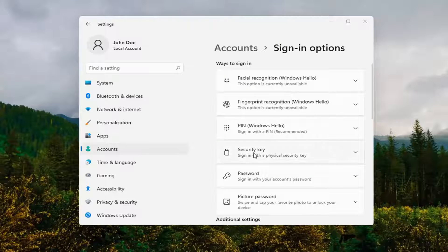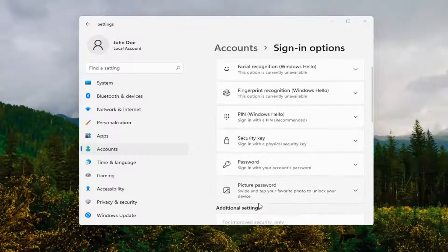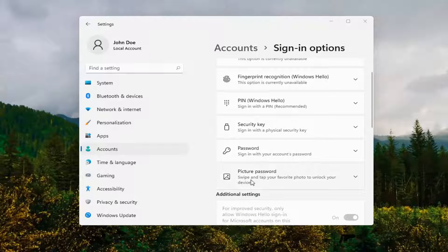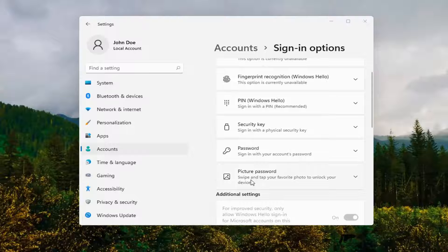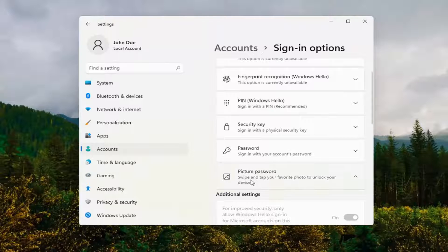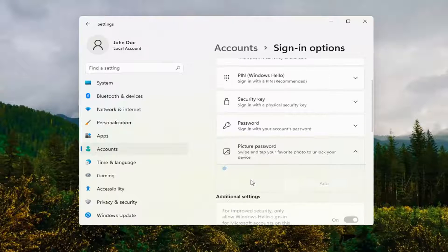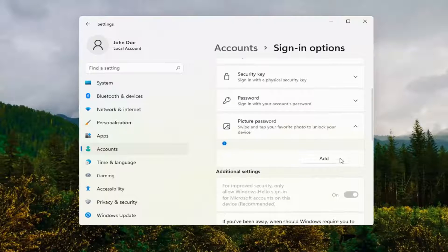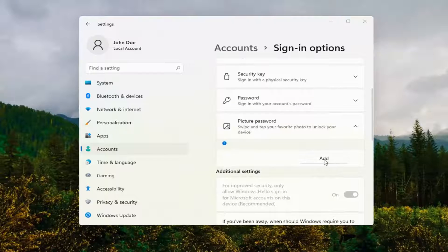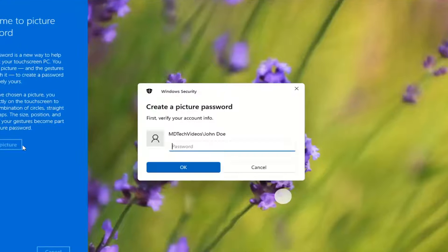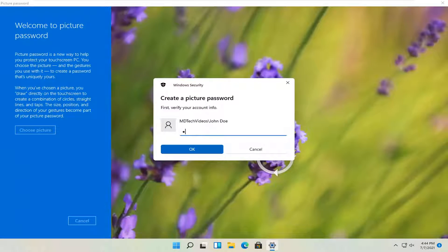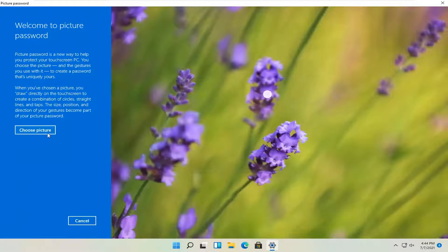And now you want to select where it says picture password. Swipe and tap your favorite photo to unlock your device. Select that. And then select the add button. At this point, go ahead and enter your computer password and select OK.